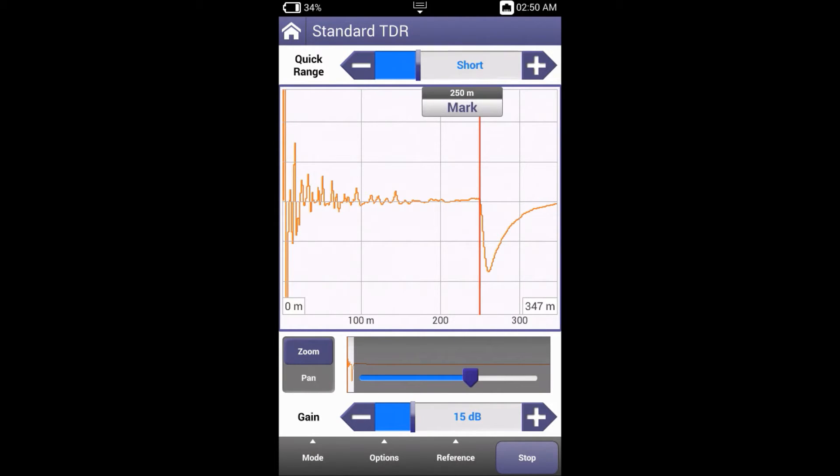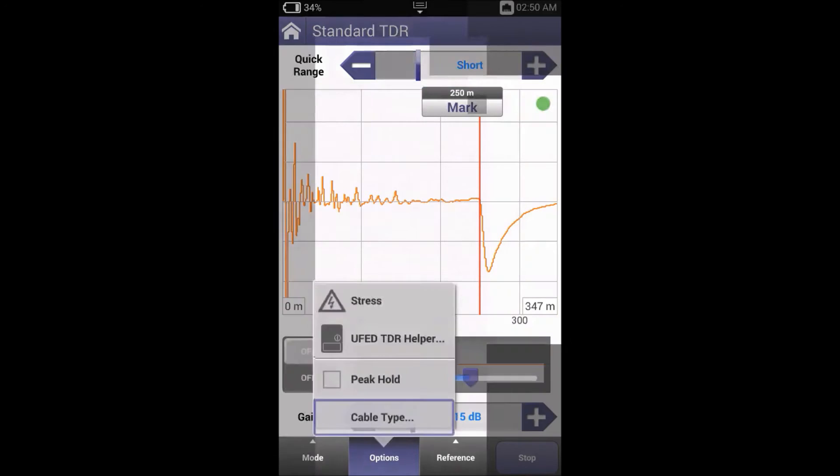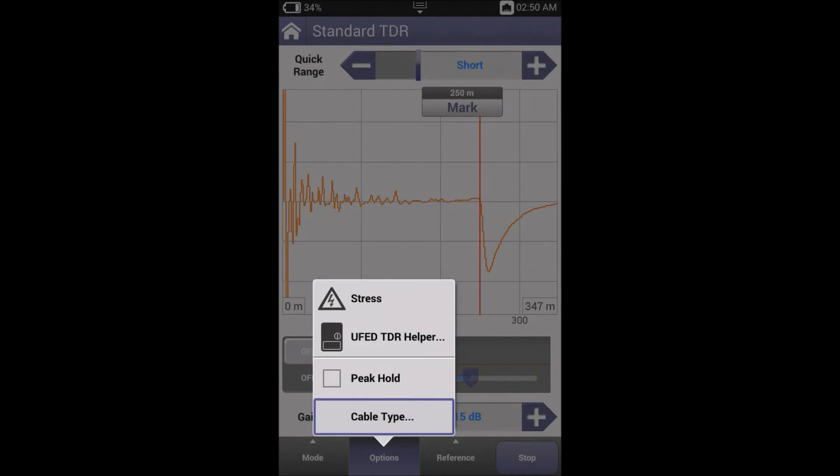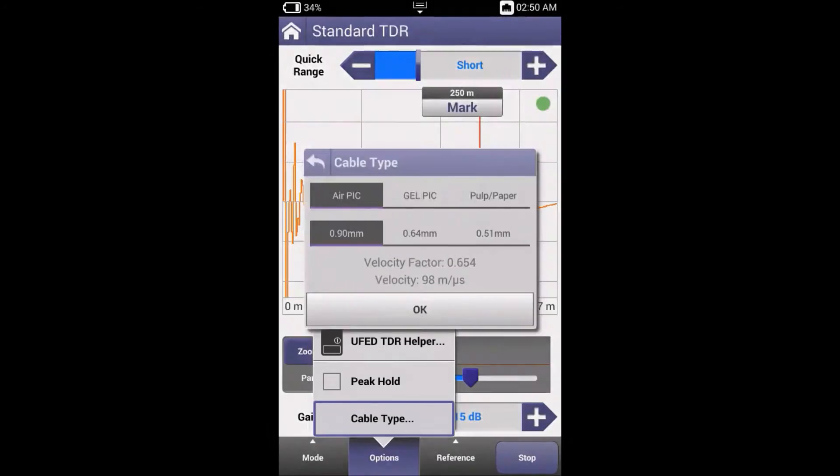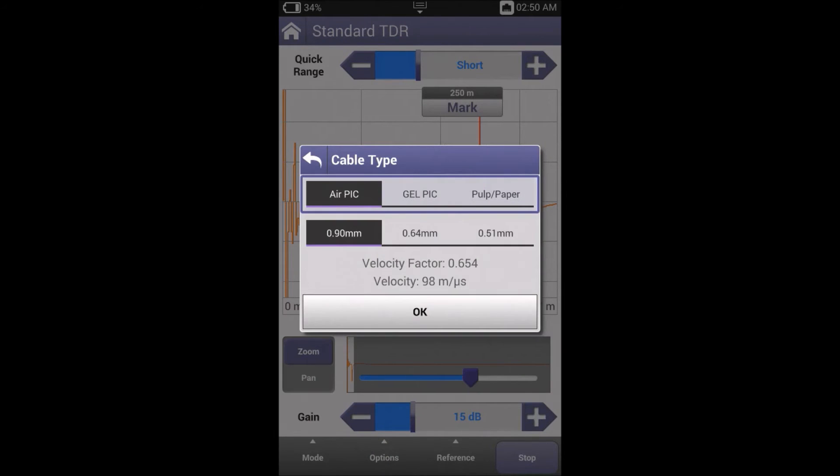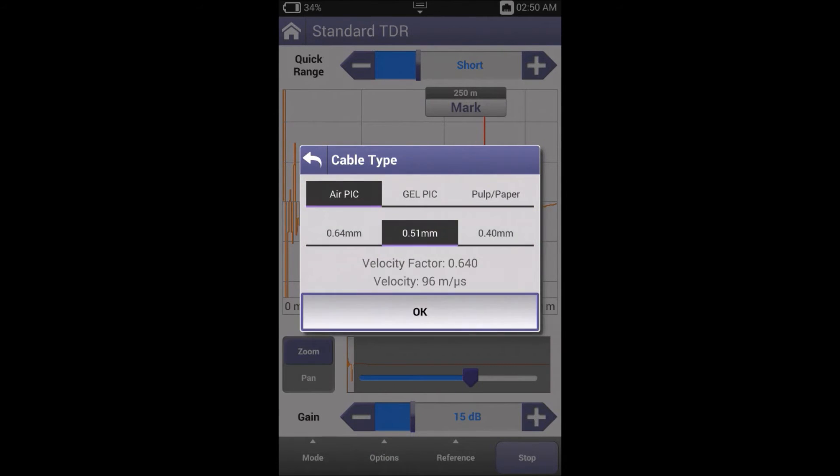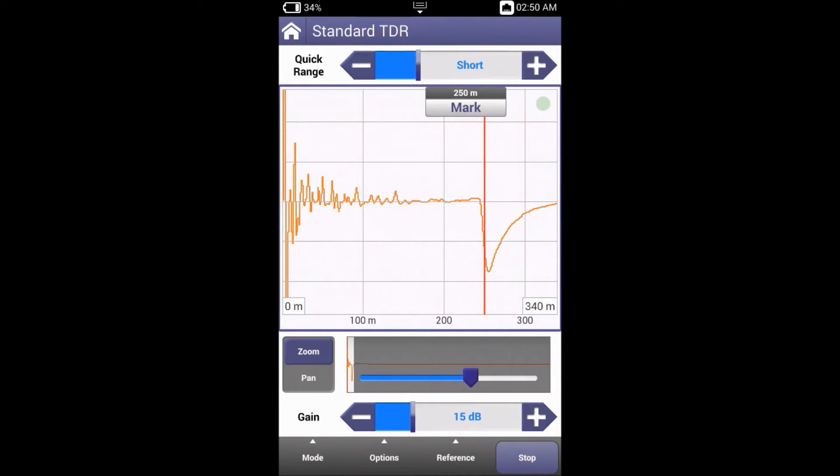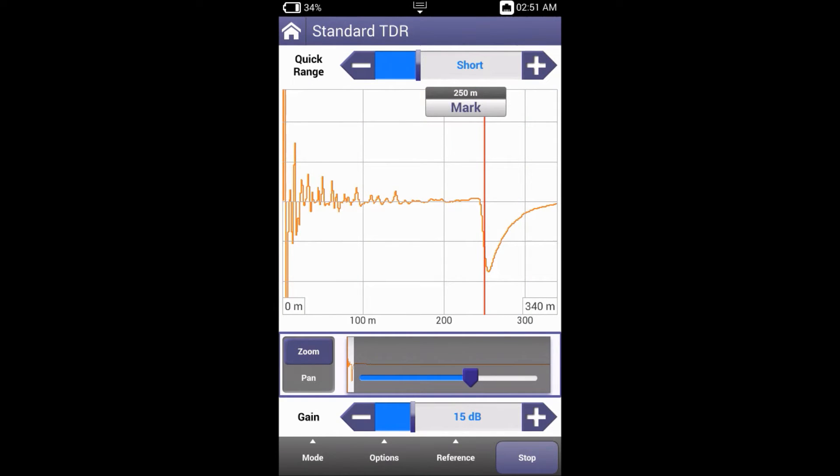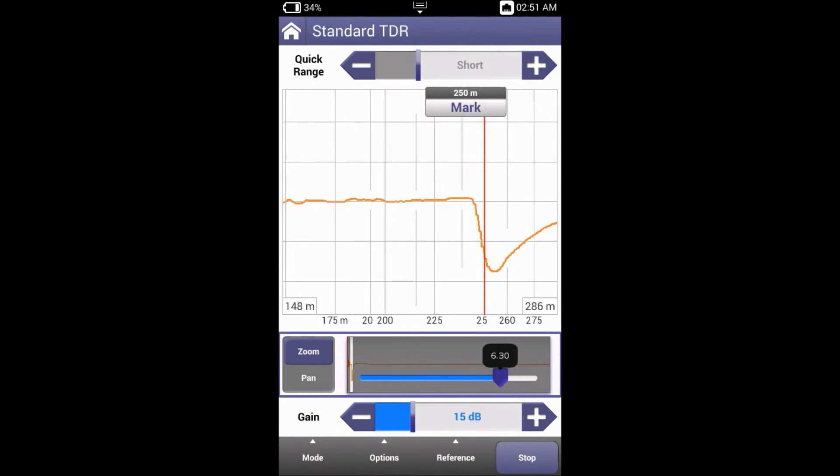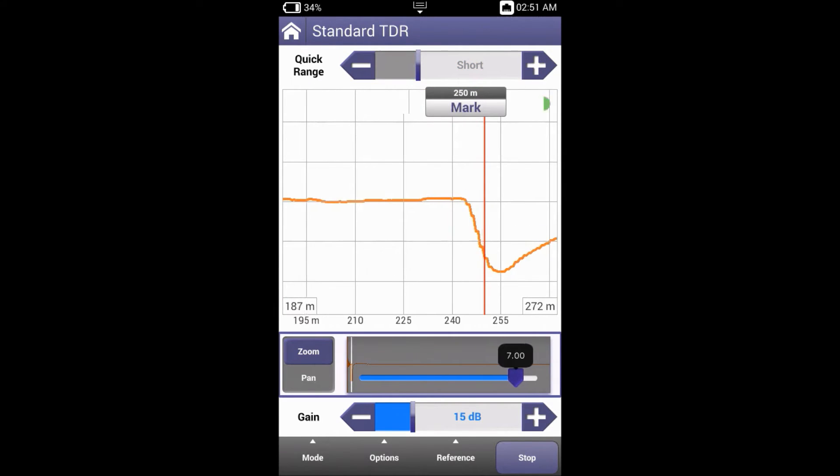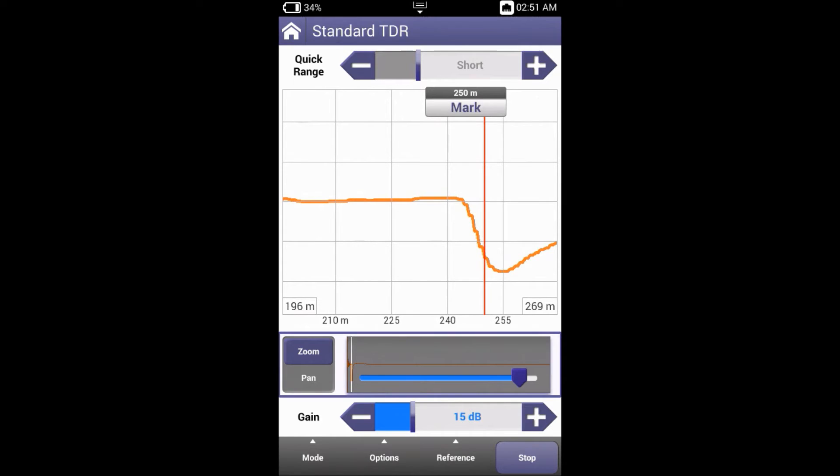Now increasing the quick range, we'll find the short that we saw earlier. Currently it says about 250 meters. Let's go back to options and change the gauge. We can see that there's a difference in where the dip begins.